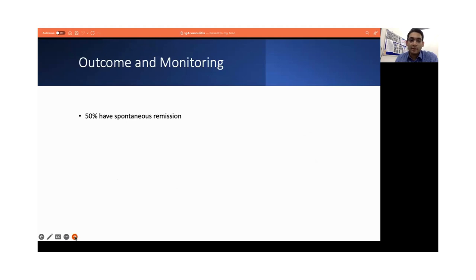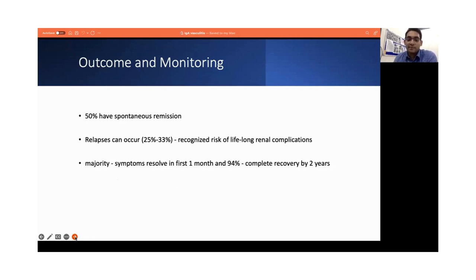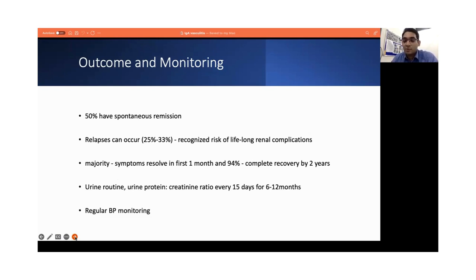Regarding outcome and monitoring: half of them have spontaneous remission. Relapses are quite common — 25% to even one-third of them actually have frequent relapses. Majority of the symptoms resolve within the first one month of the disease, and almost 94% of them completely recover by two years. What's very important is the monitoring. We need to monitor urine routine, urine protein-creatinine ratio, and blood pressures every 15 days for 6 to 12 months. Thank you.